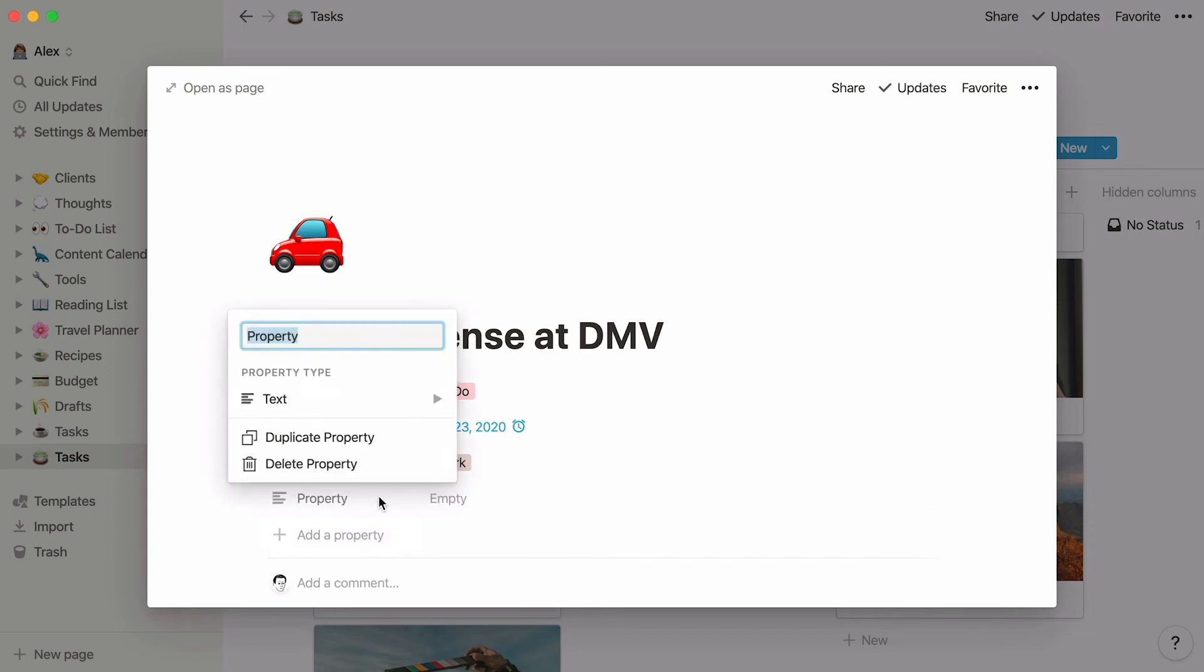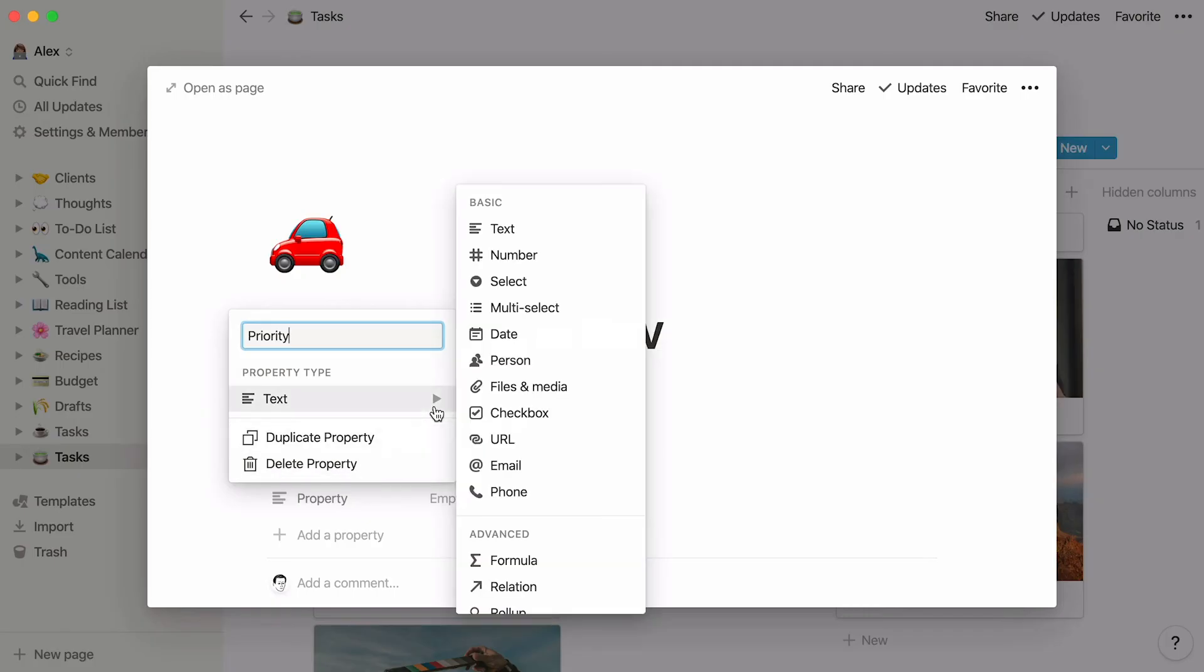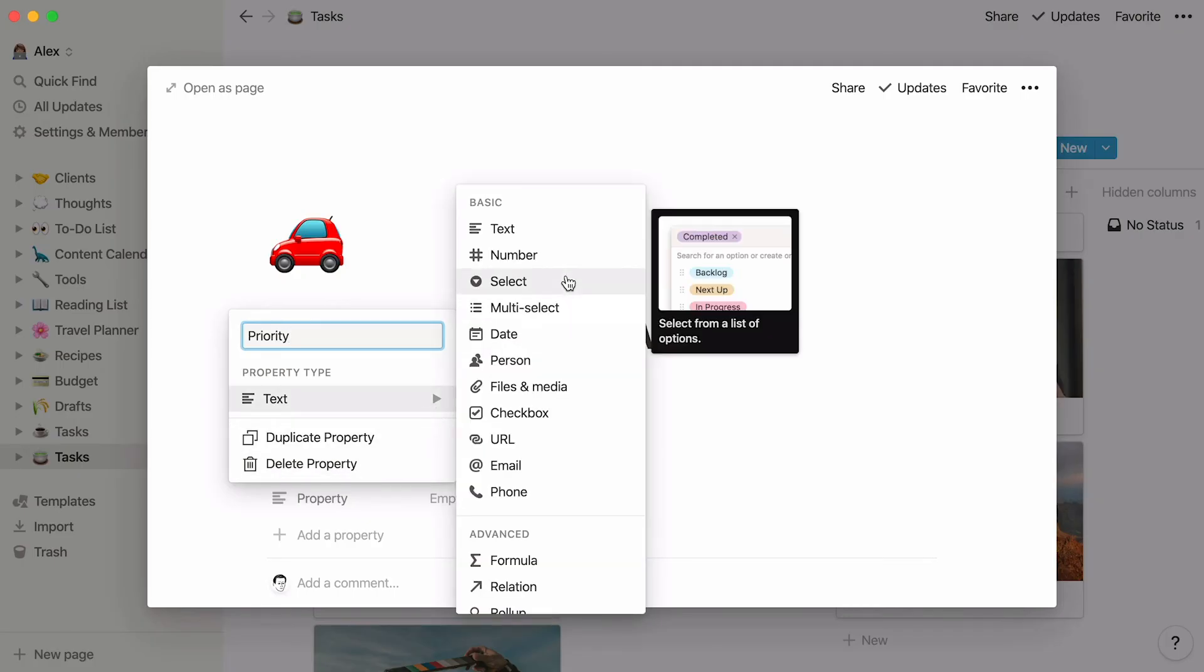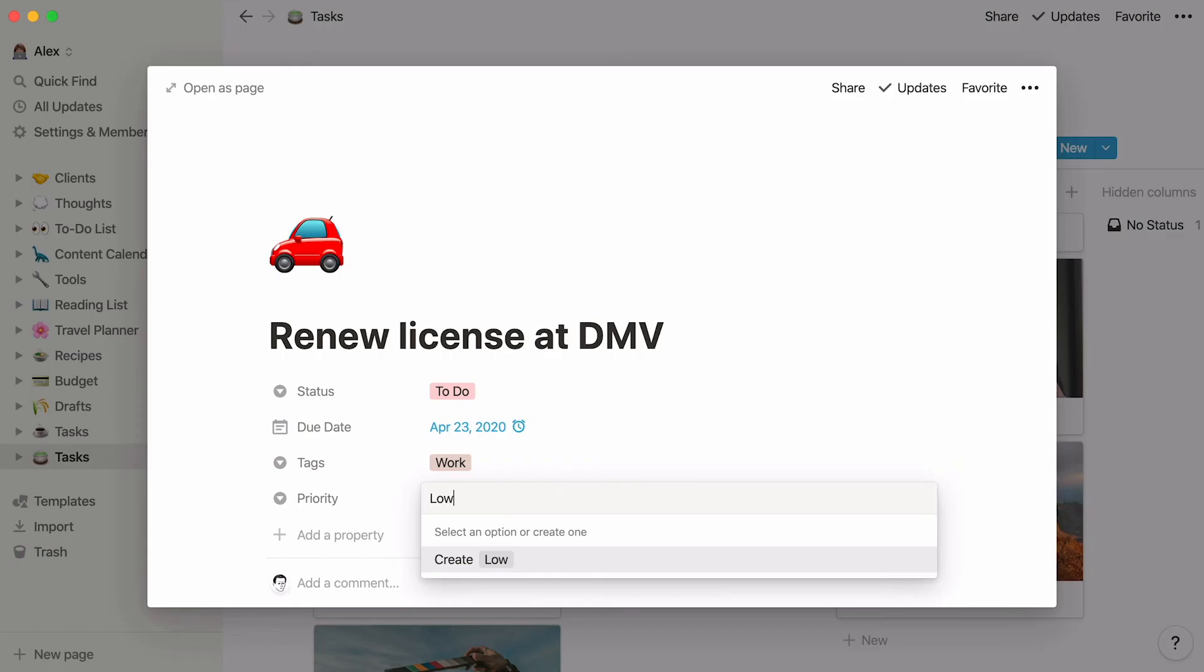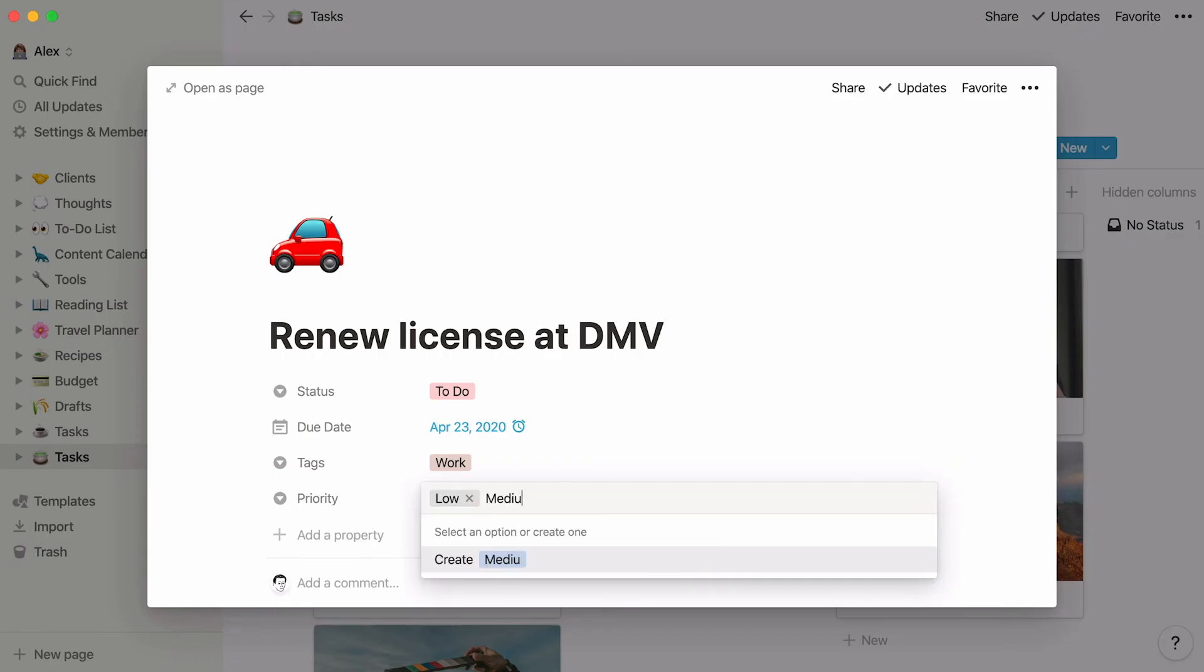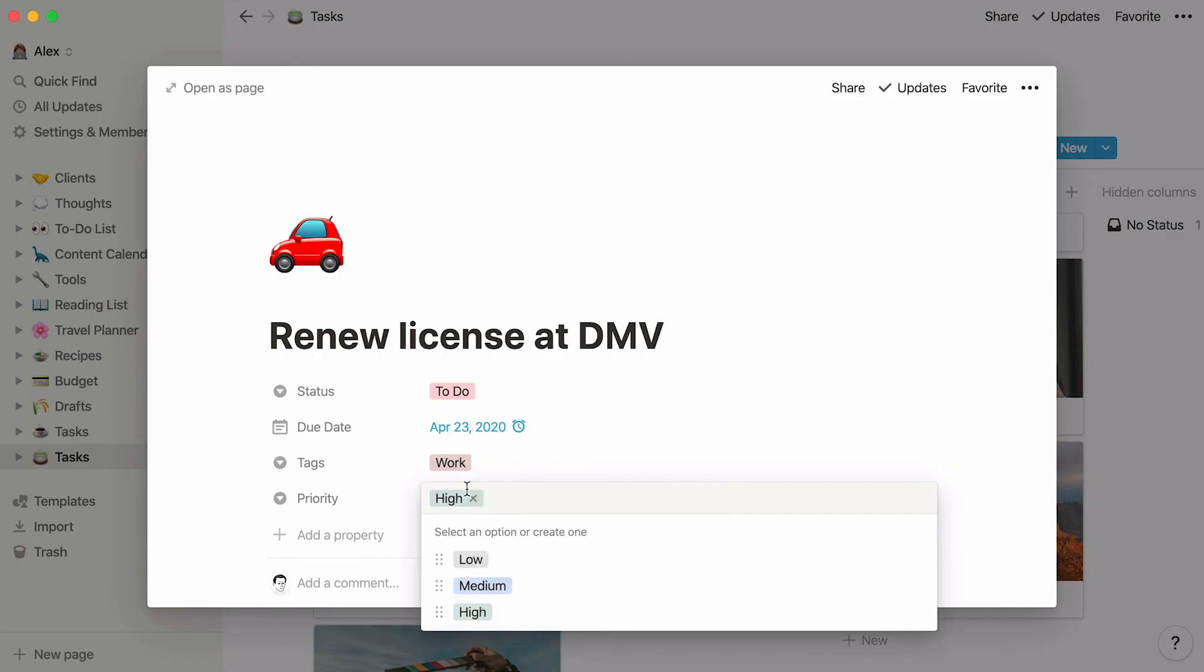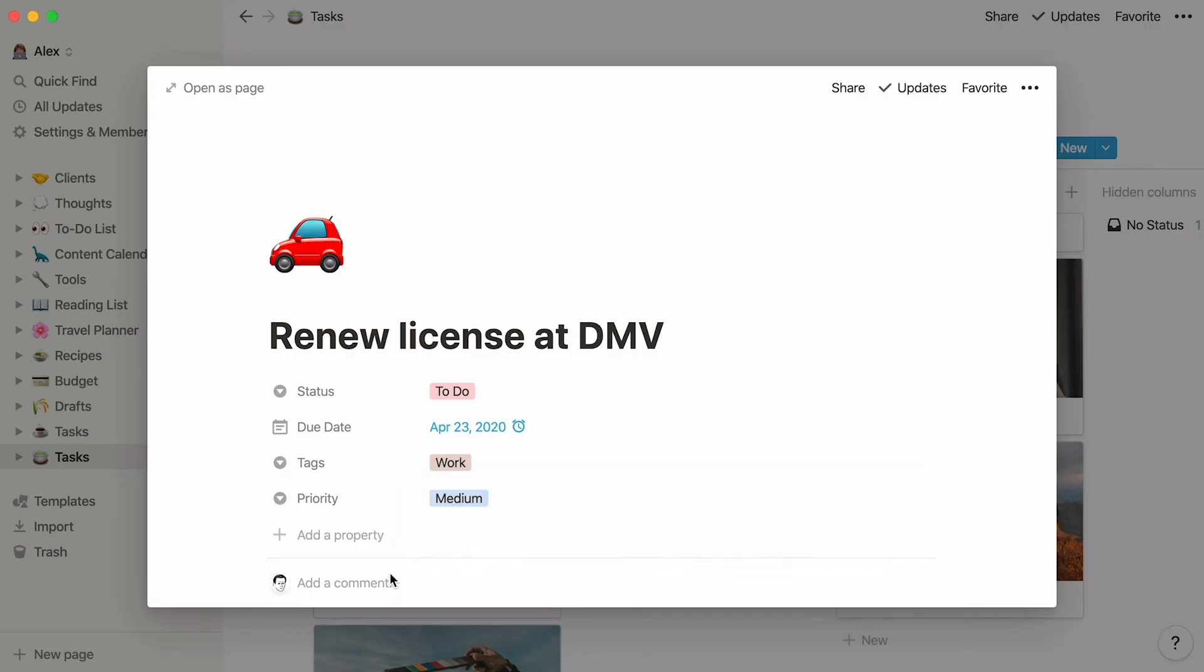Finally, you may want to add a priority level. Repeat the same process, add a select property, and write down your priorities. In this case, low, medium, and high. And select the priority for the current task. Awesome! Now your database has four properties, Status, Due Date, Tags, and Priority Level.